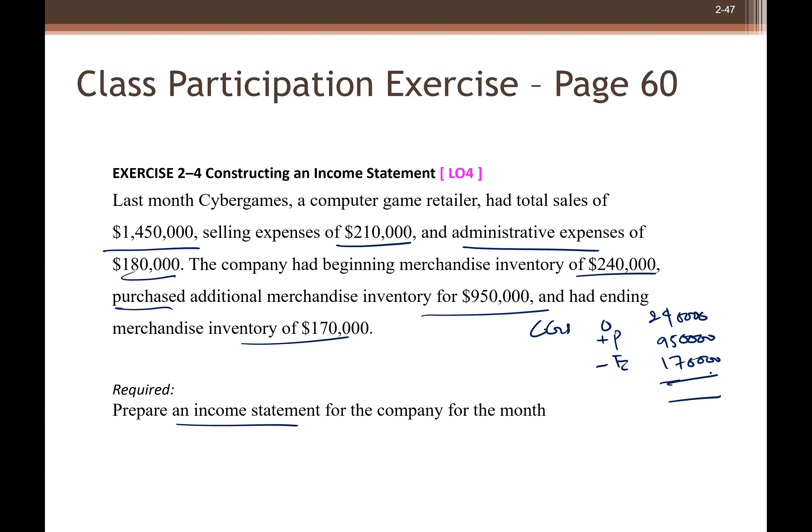So the answer would be 240,000 plus 950,000 minus 170,000, which equals 1,020,000.